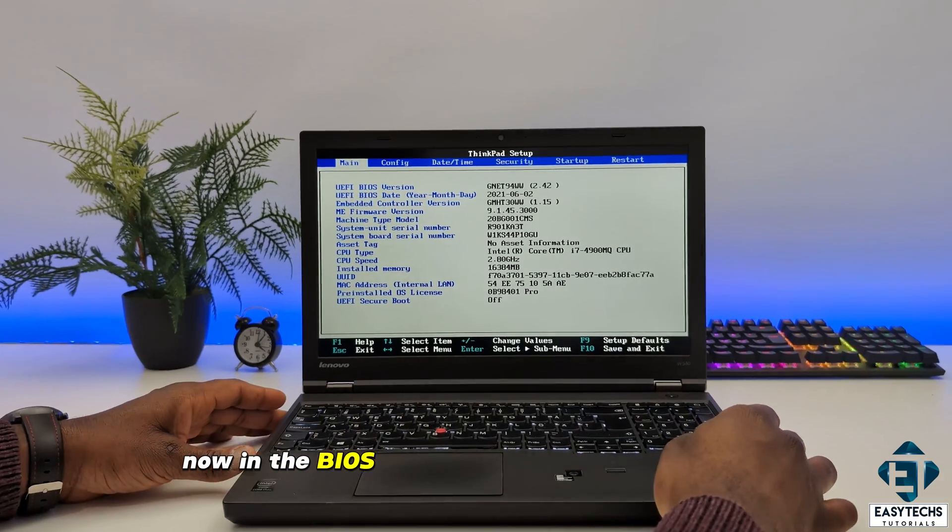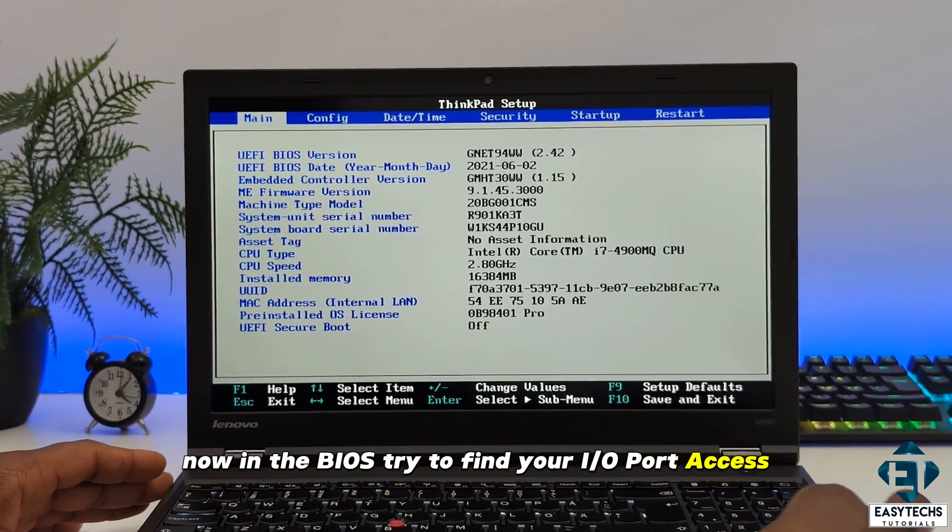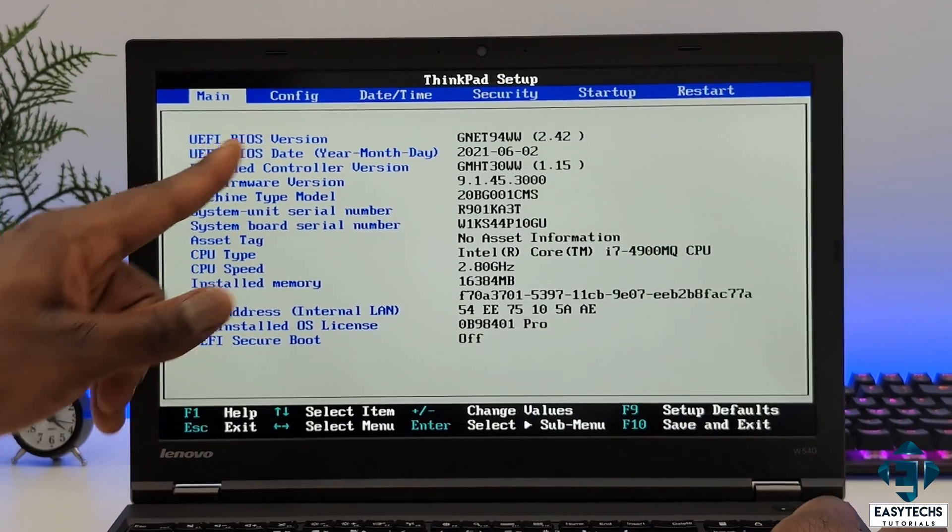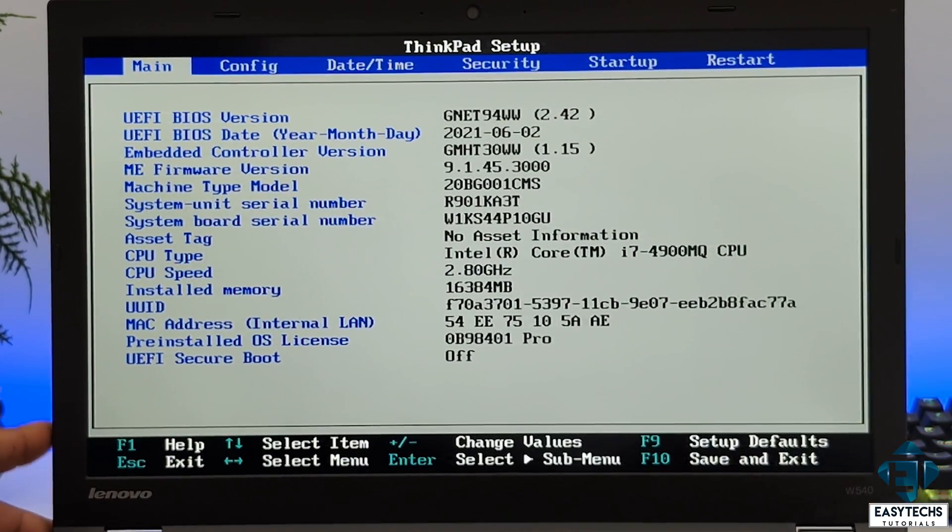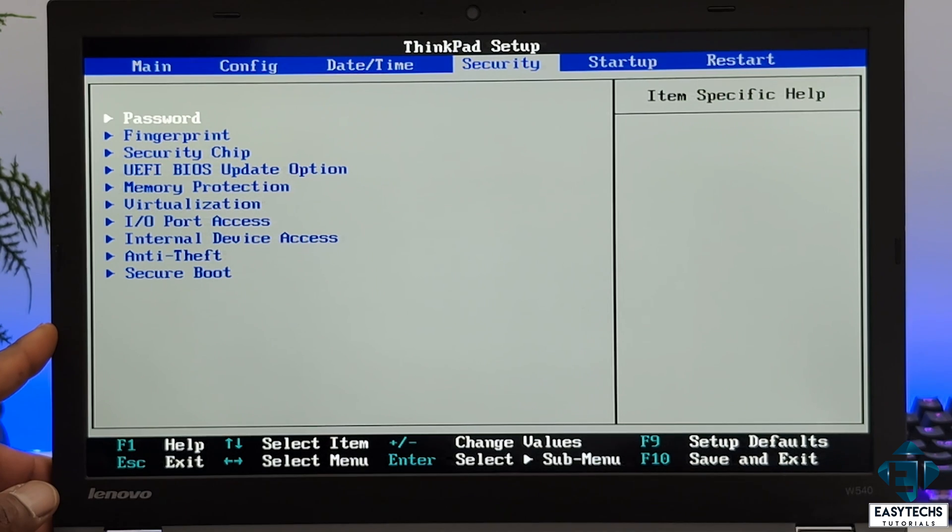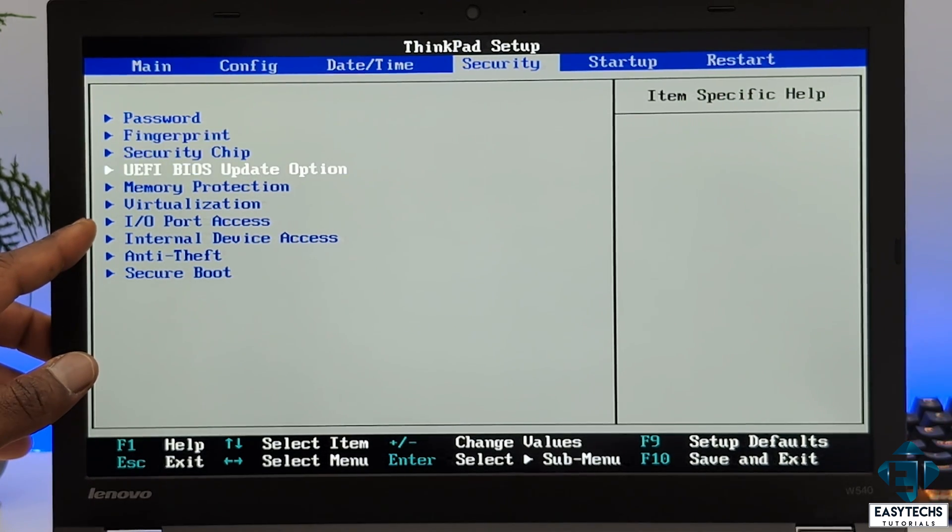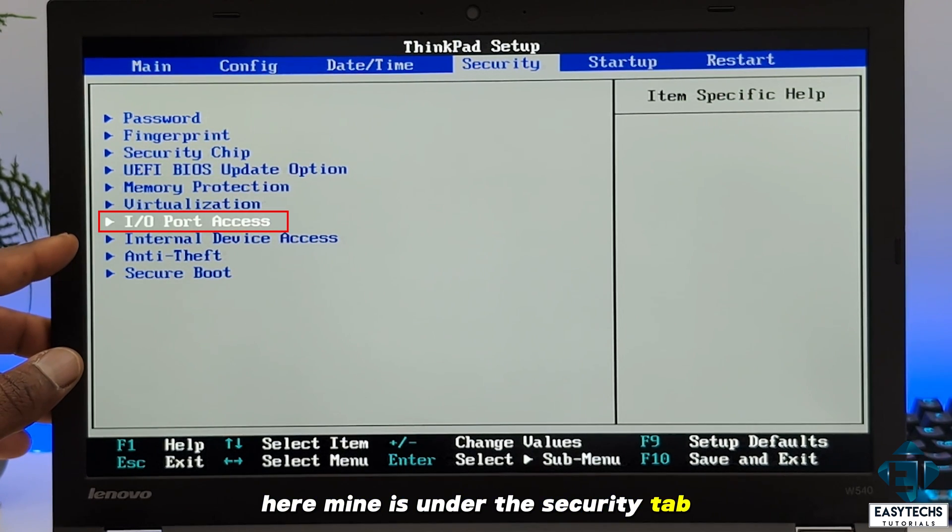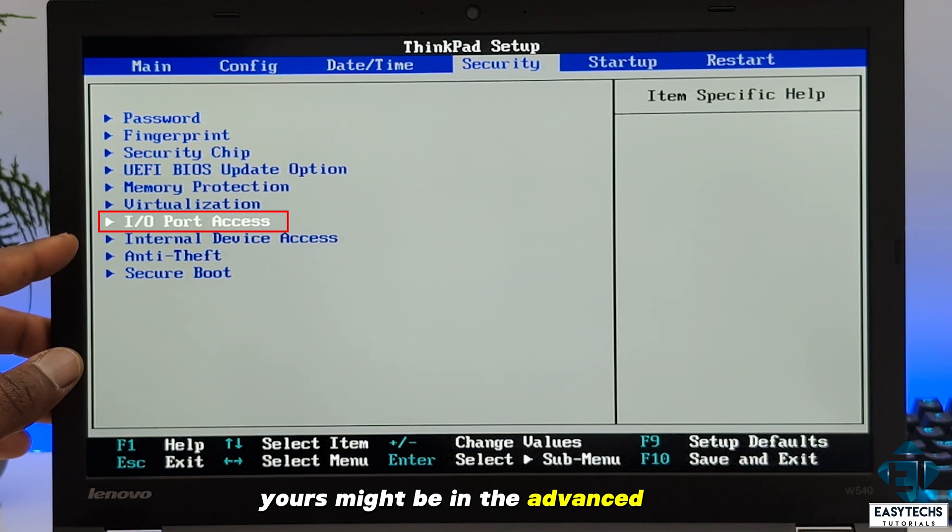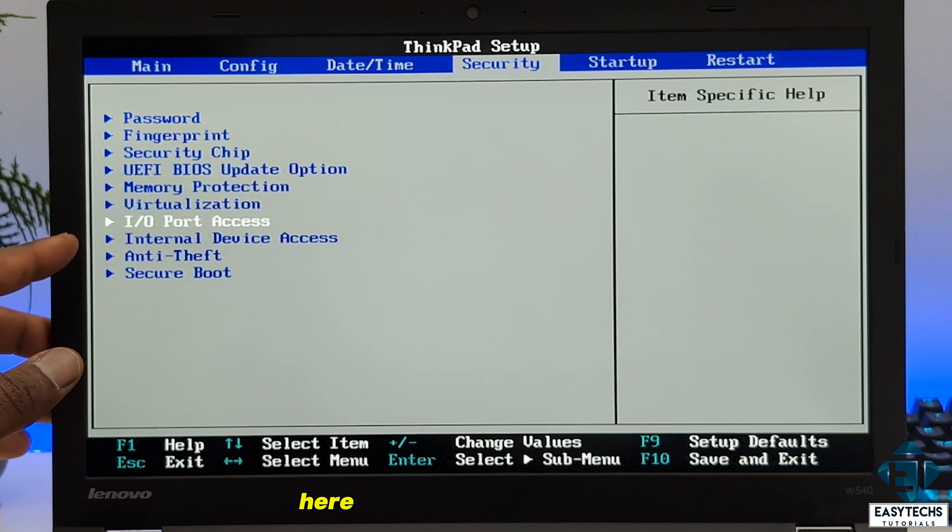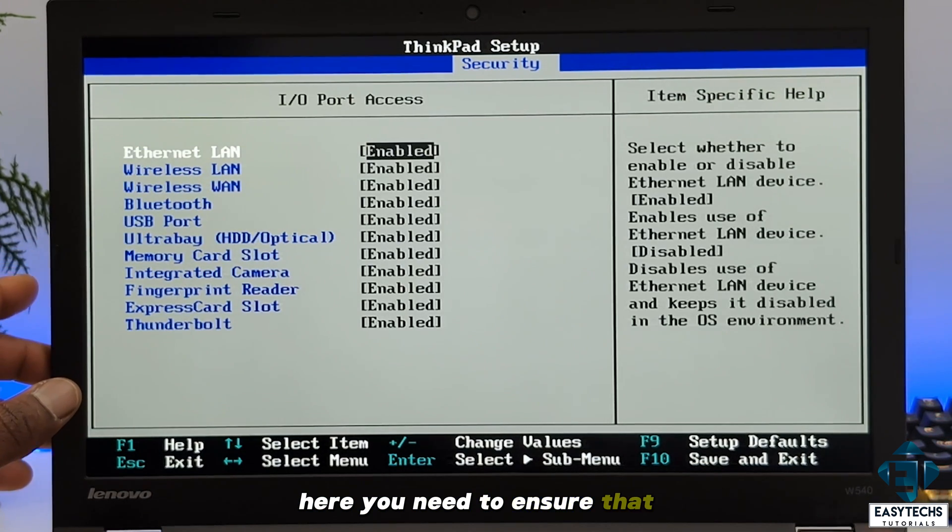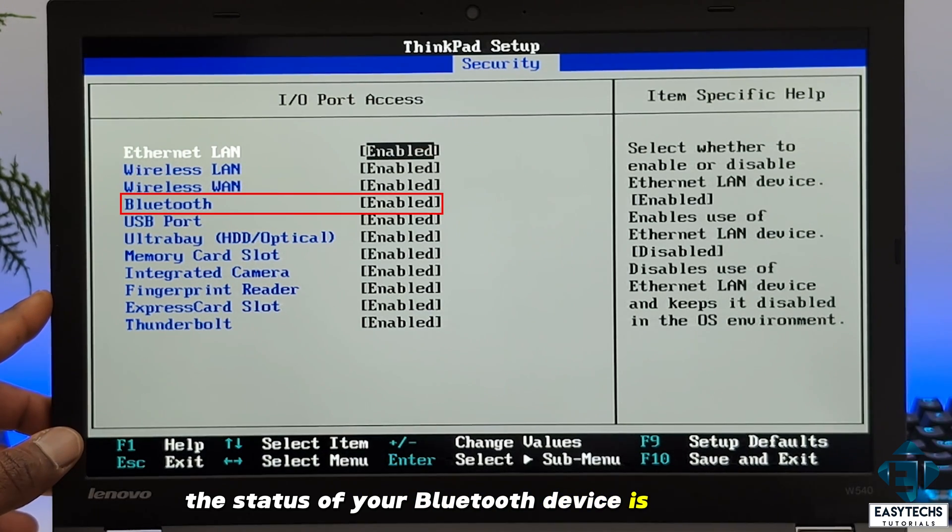Now in the BIOS, try to find your IO port access. Here mine is under the security tab. Yours might be in the advanced tab and could have some other names like miscellaneous devices. Here you need to ensure that the status of your Bluetooth device says enabled.